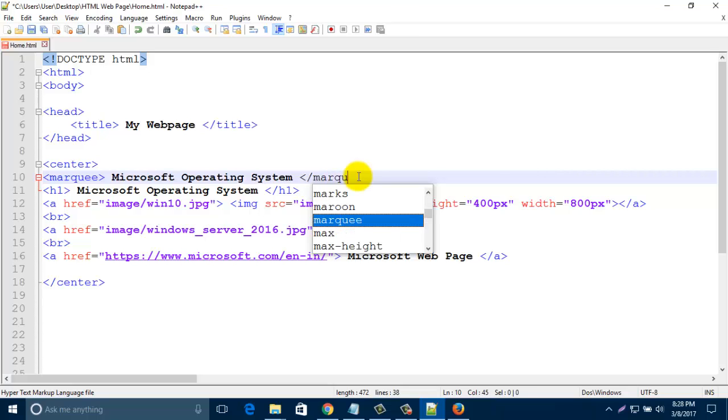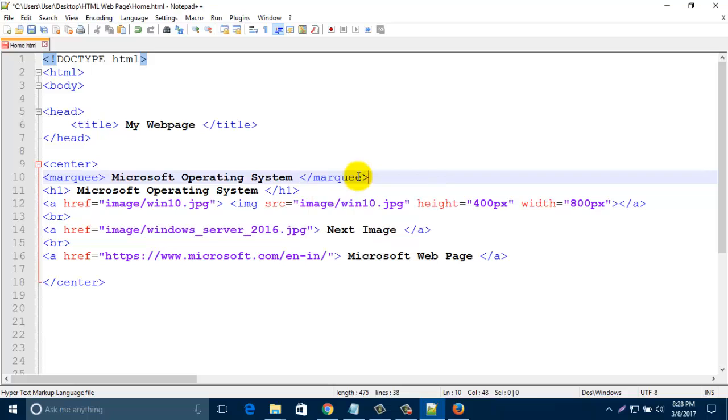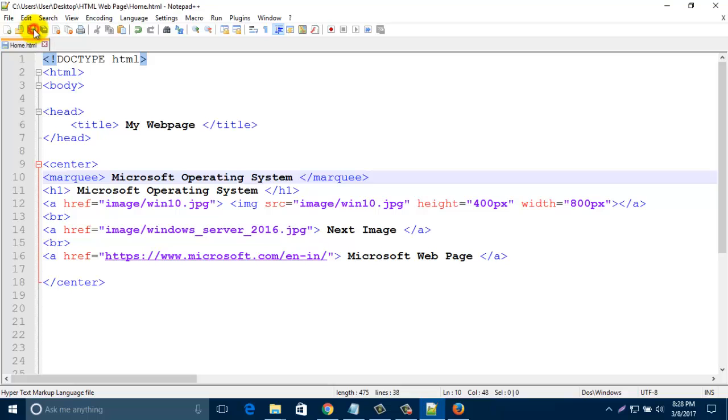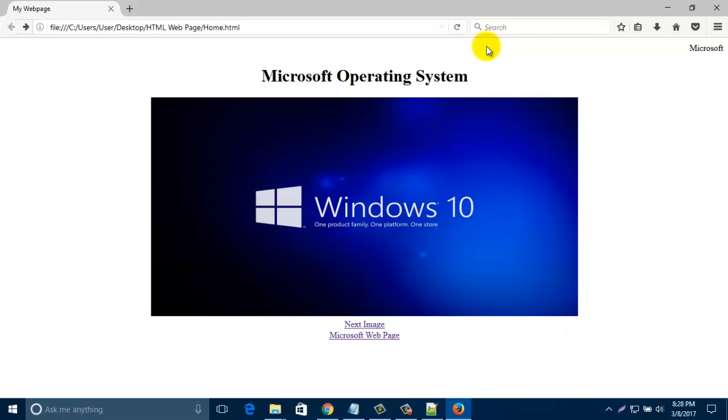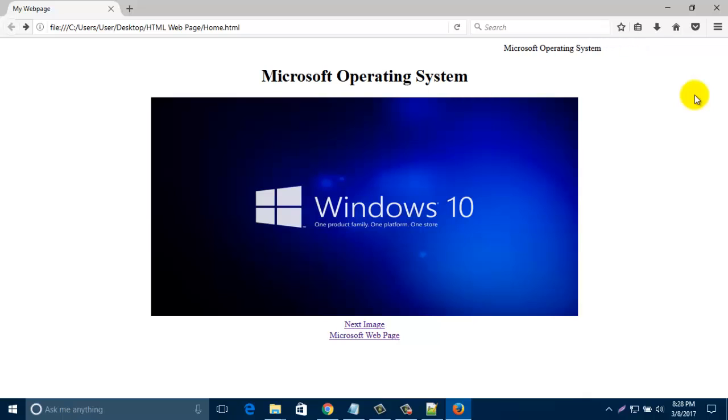Marquee. Now save it. Then refresh your page. This is the marquee motion. Actually marquee tag working like this, it's sliding from right to left.